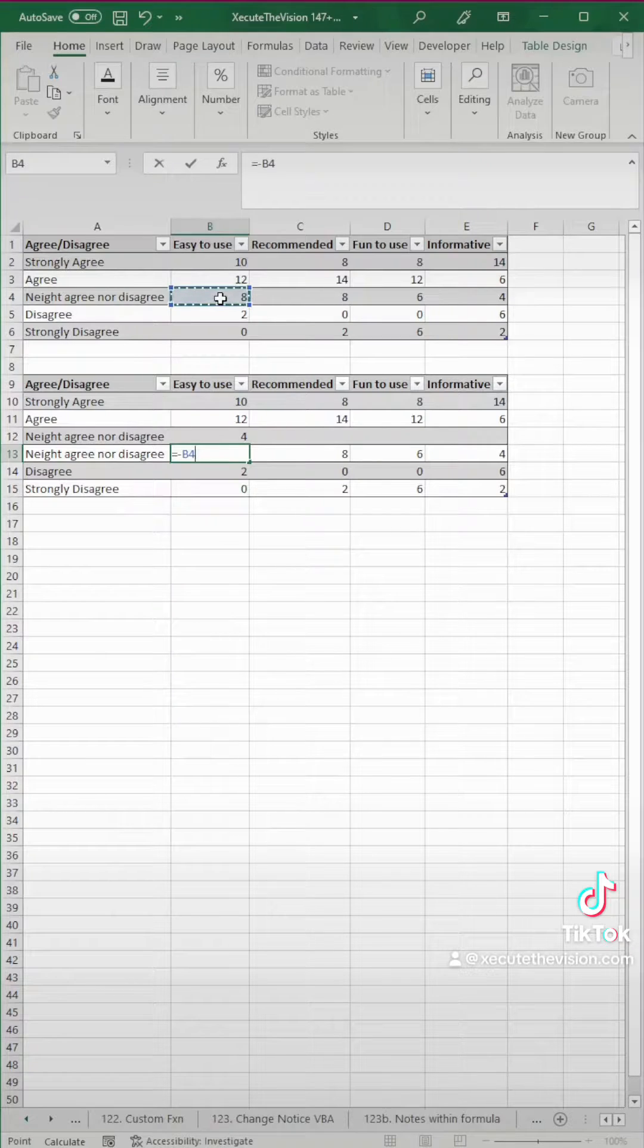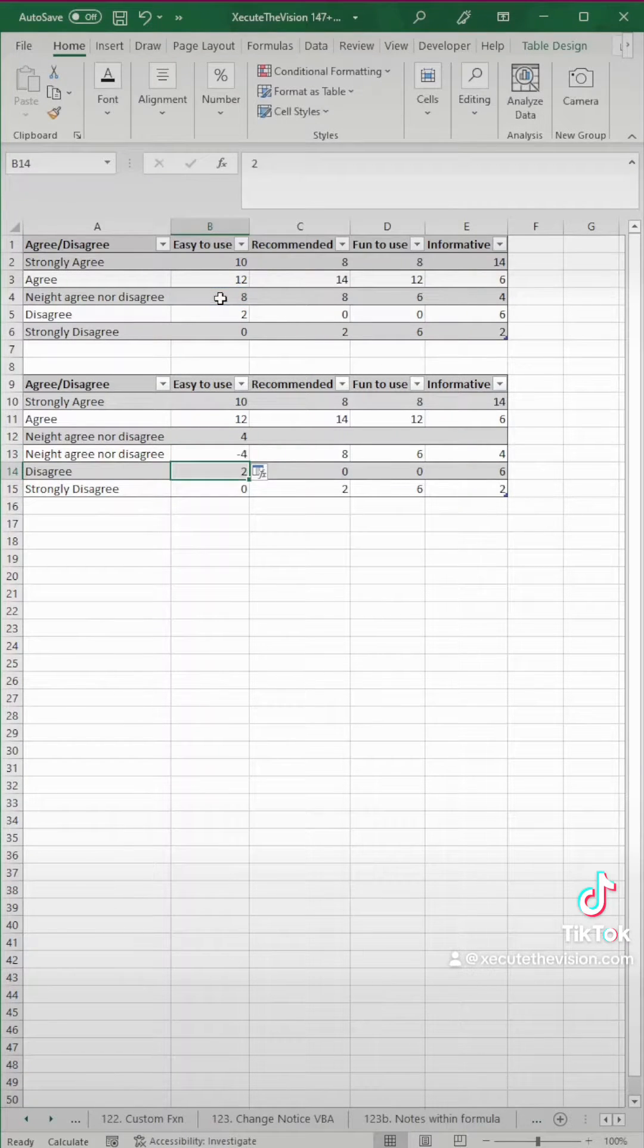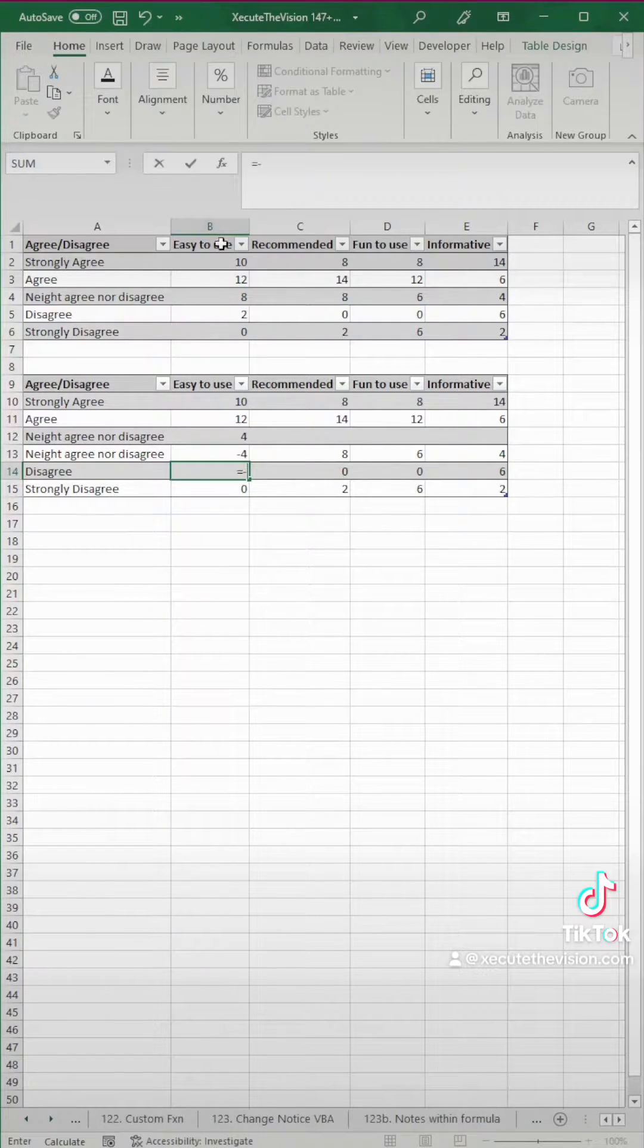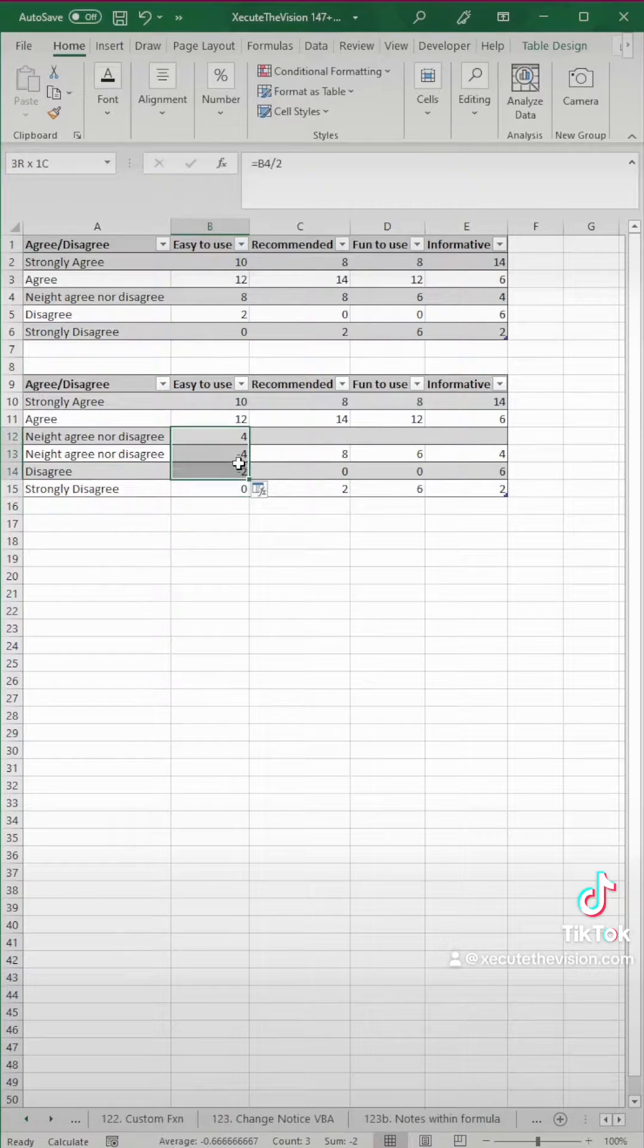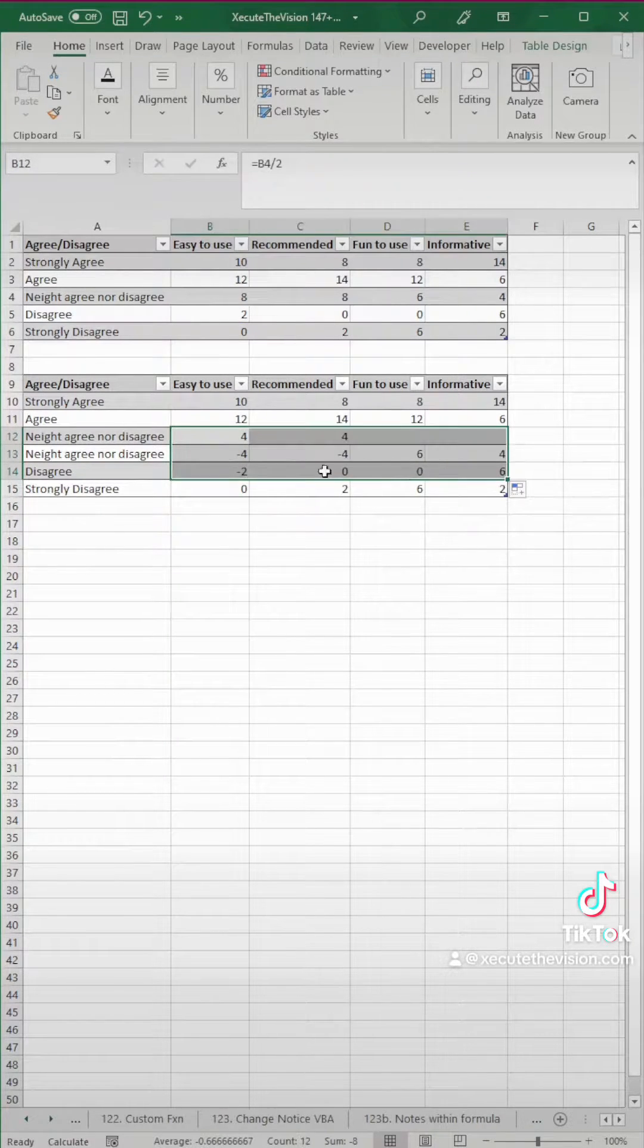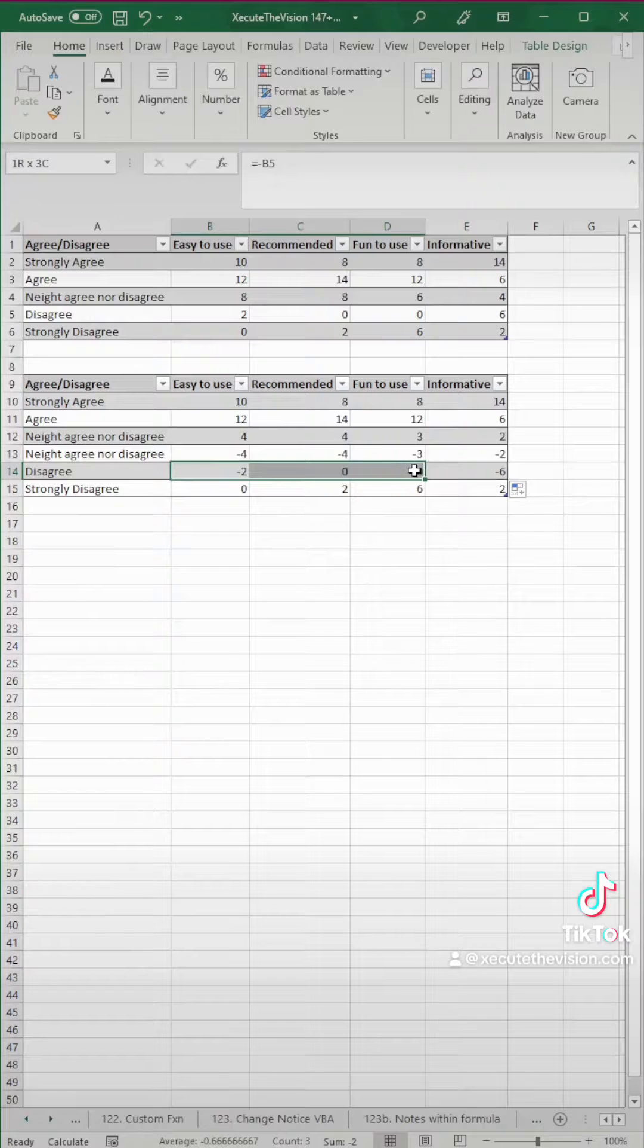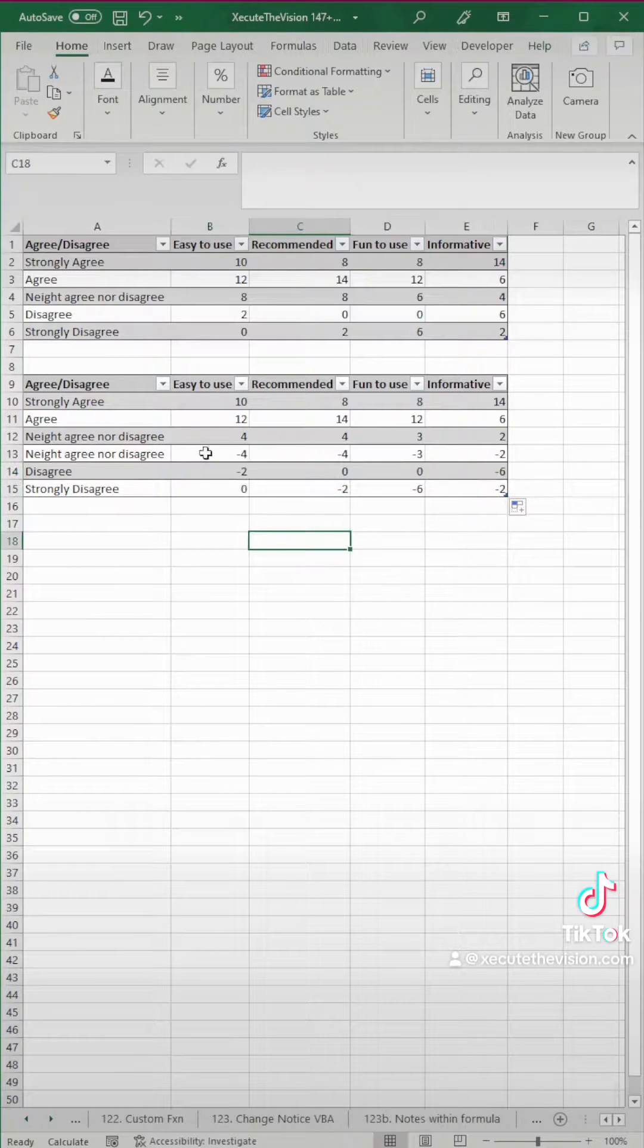and then the second one we're going to do a negative because we need above zero and below zero, and then disagree and strongly disagree are going to be the negative of our data results, and then we're just going to drag those over and drag this one down, and we're all set.